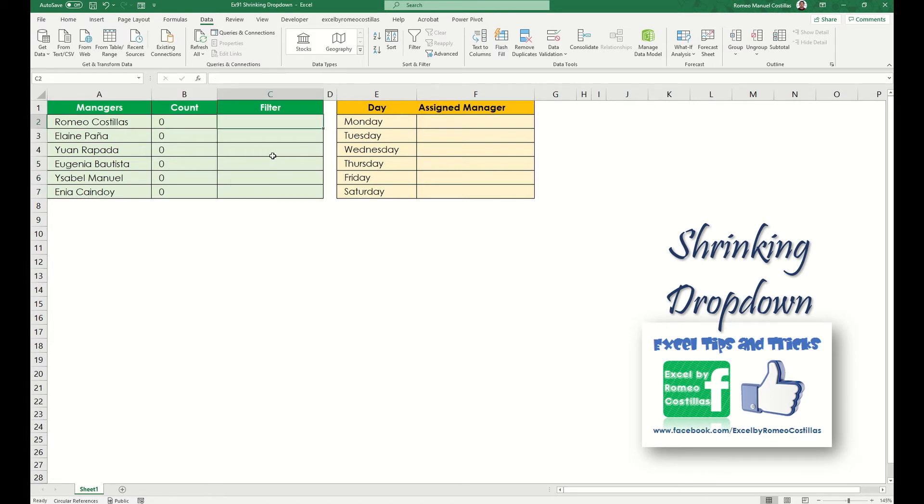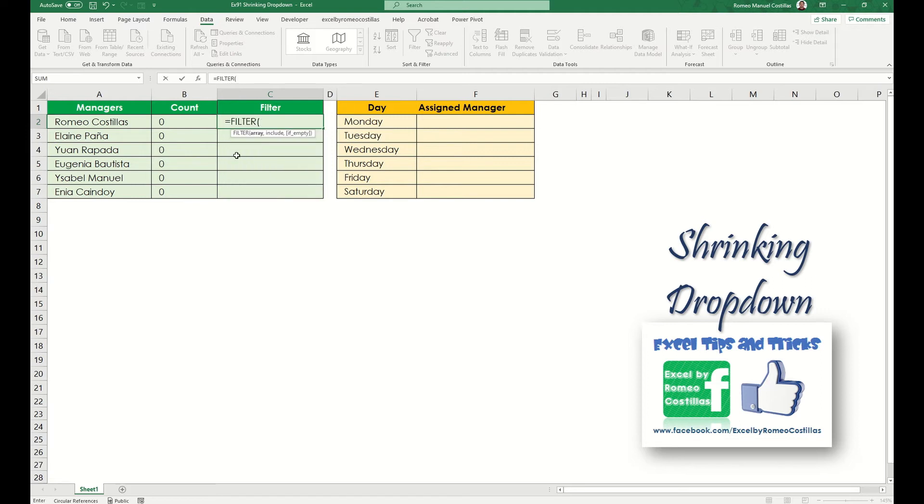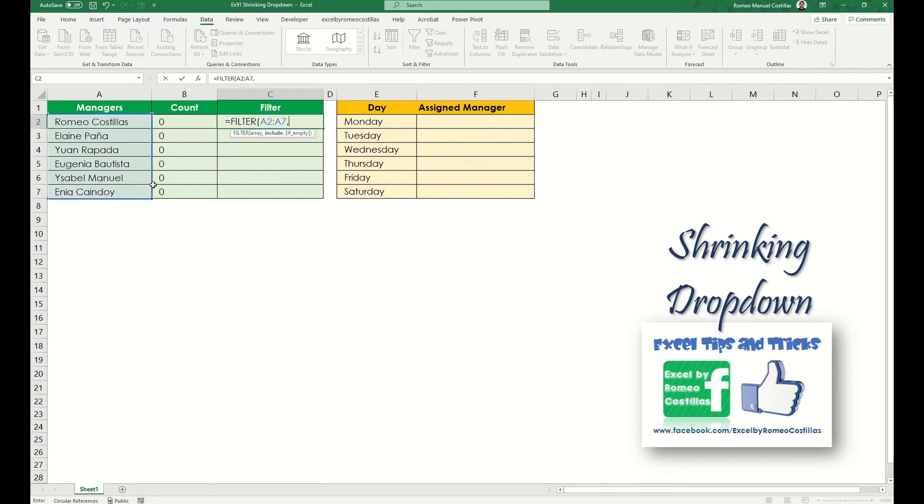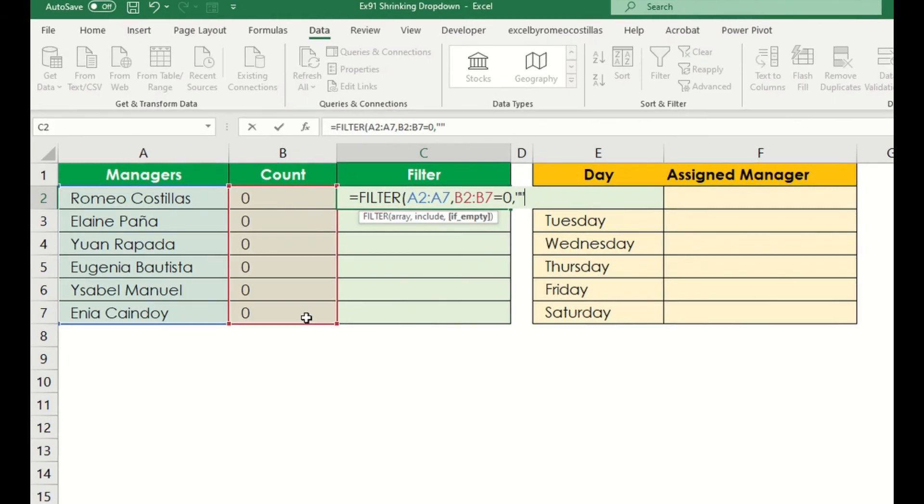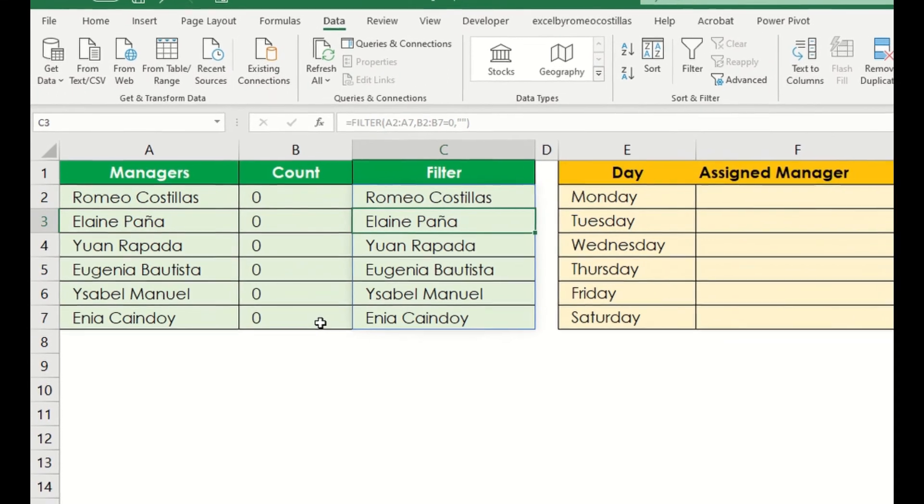Let's type equals FILTER, then select our reference range, which is from A2 to A7, comma. Then our criteria will be in B2 to B7, which is equal to 0. Then let's put blank here so that the result will not return an error once everything in this has been selected.